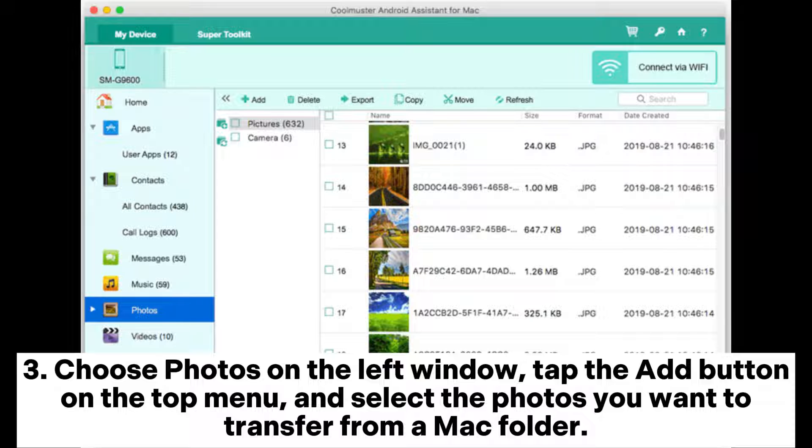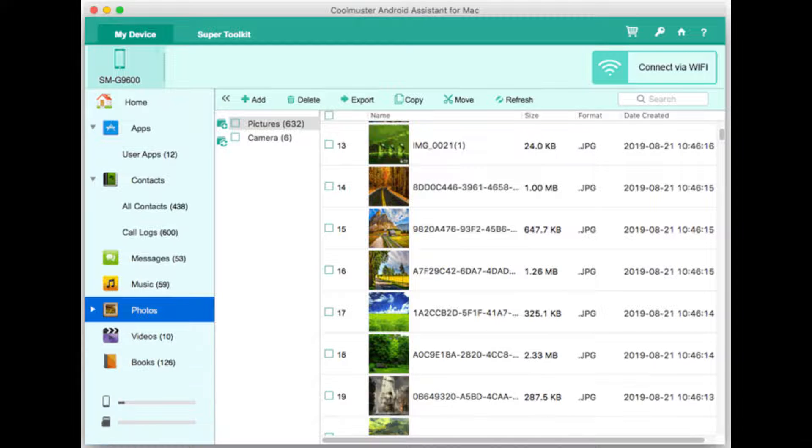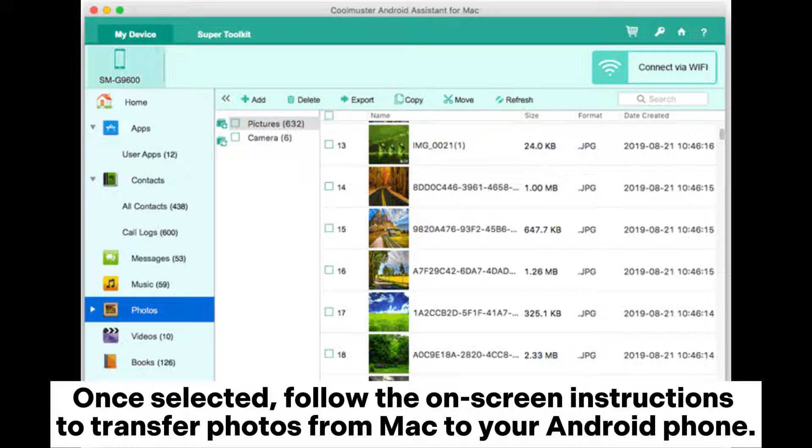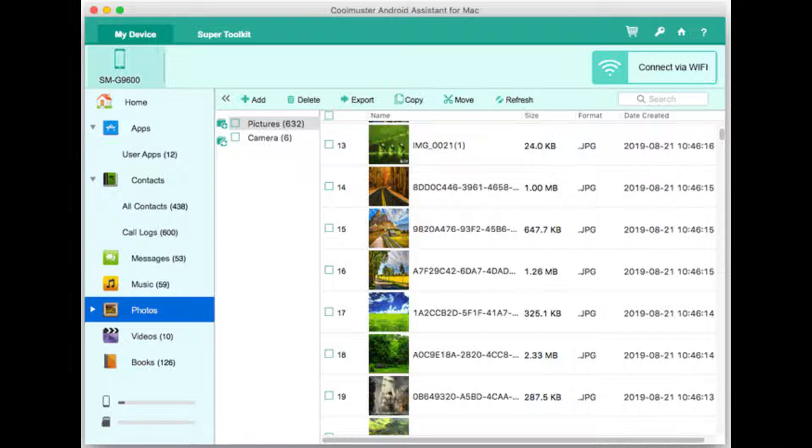Step 3: Choose photos on the left window, tap the add button on the top menu, and select the photos you want to transfer from a Mac folder. Once selected, follow the on-screen instructions to transfer photos from Mac to your Android phone.